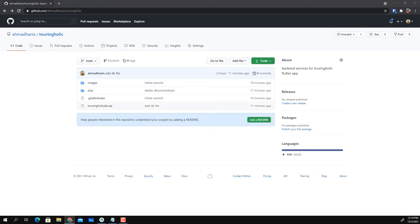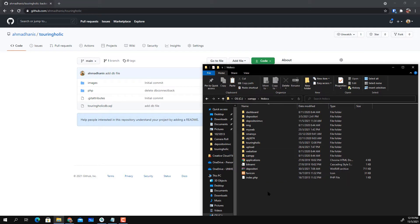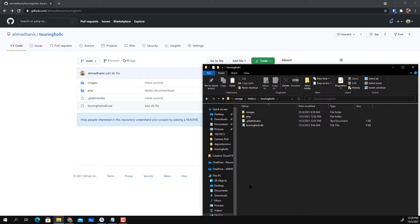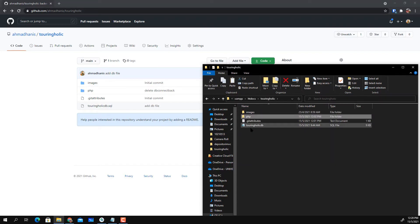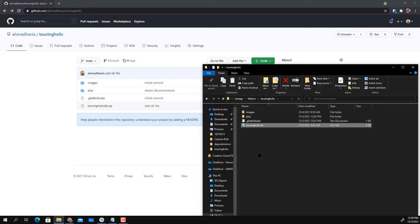Download the zip file, then go to the XAMPP directory into htdocs. You need to create a folder called 'turingholic' — this is where your application directory will be. Unzip and put all the files in there. You'll end up with two folders called 'images' and 'PHP'. You'll also notice one file called 'turingholic.db', which is the SQL file containing all the SQL instructions to create your database.